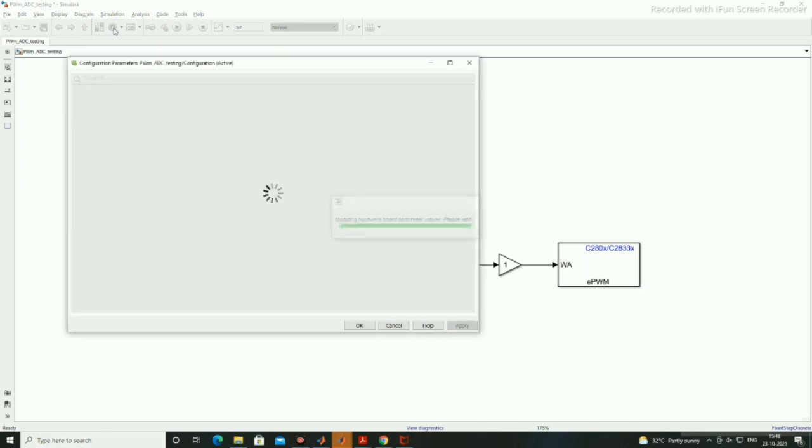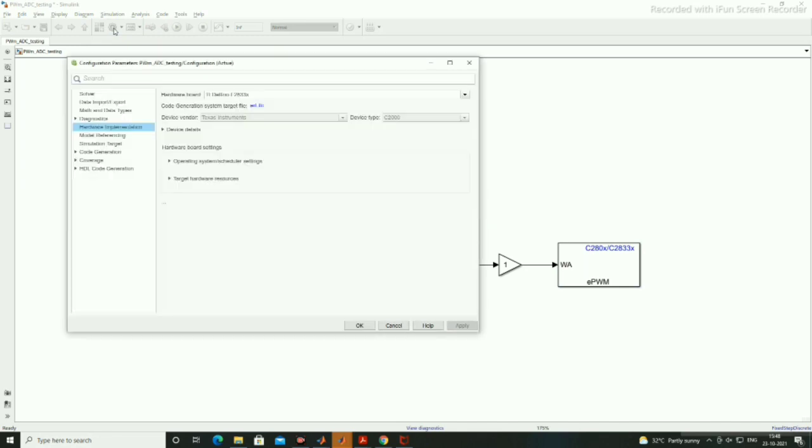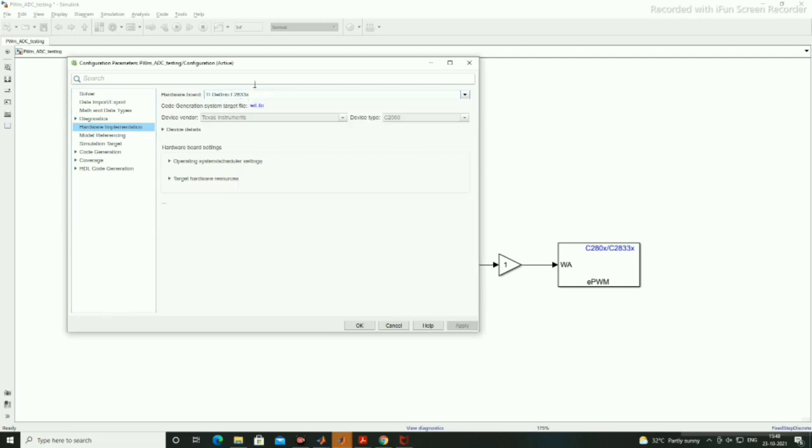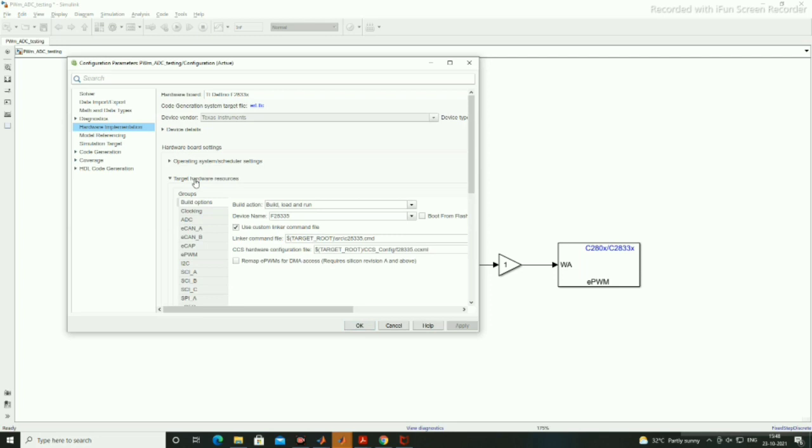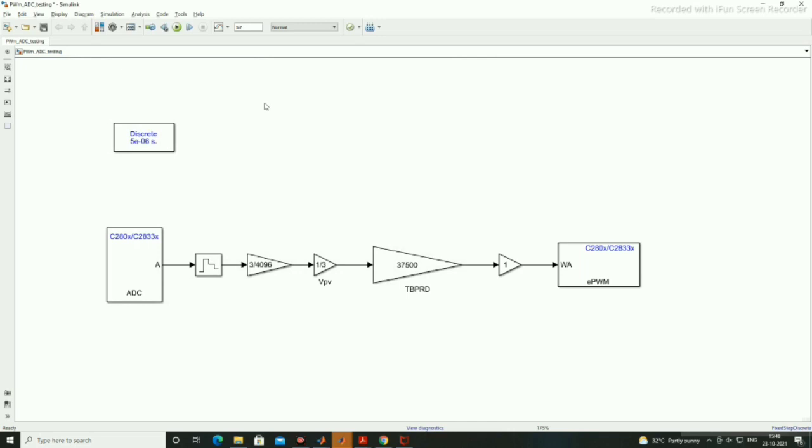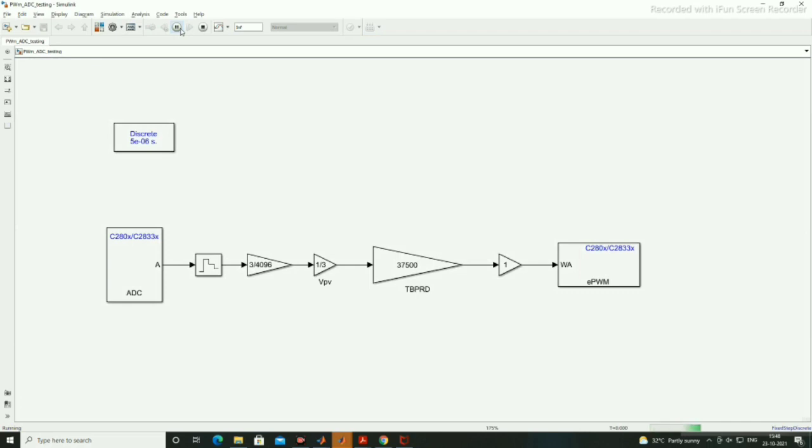Now we have to go to model configuration parameters and hardware implementation. You have to select TI Delfino 2833x, so it will automatically give you Texas Instrument and C2000, and click OK. If you have connected hardware to the system, it will come to 28335 as I am using the TMS320F28335. Now just save it and just run. It will show if no error is there, and pause and stop the simulations.